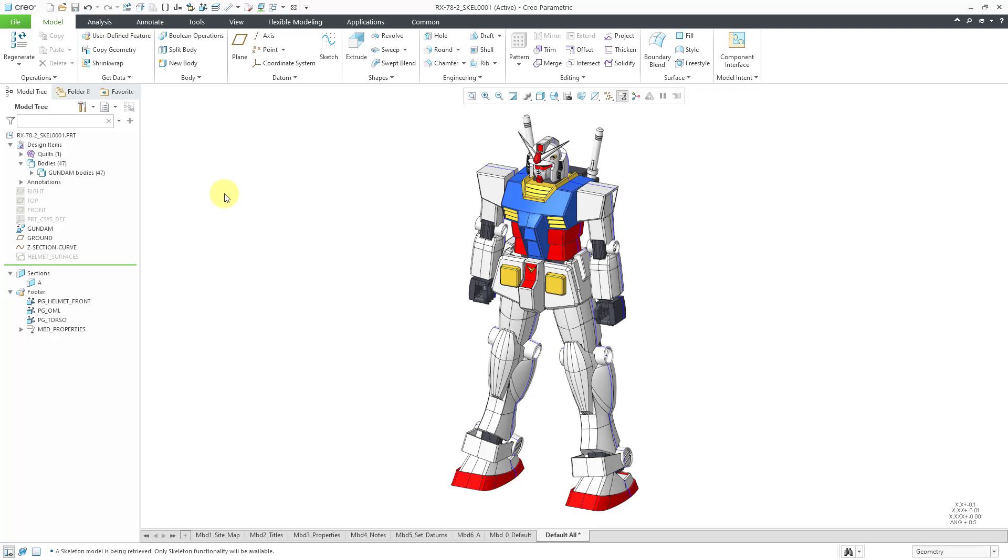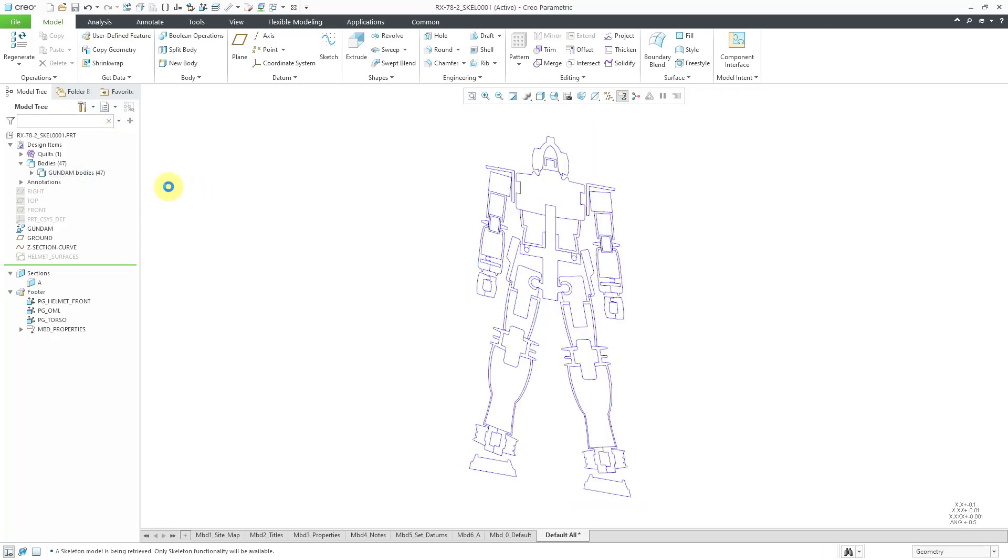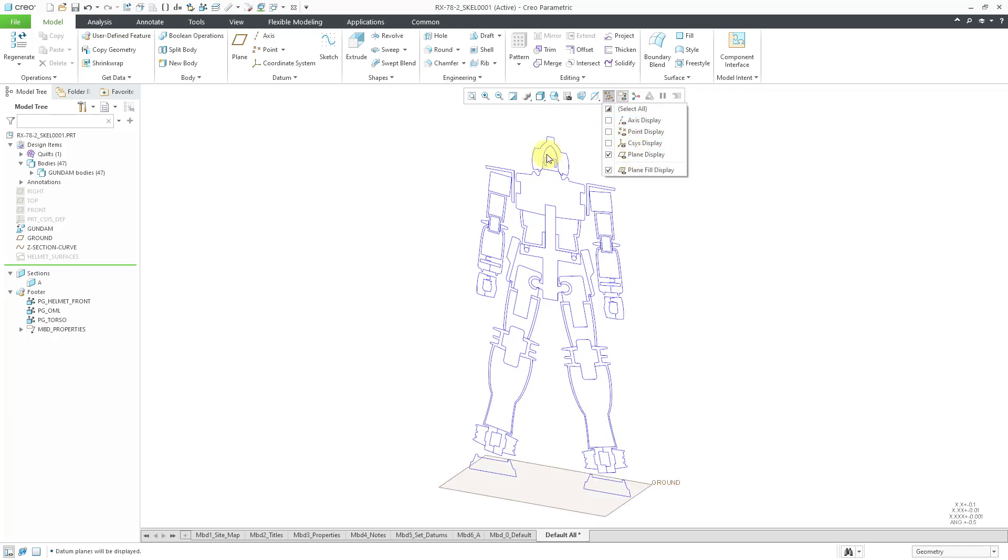In this model, I have a number of different bodies. Let me hide the bodies for a moment. I can get to that from the mini toolbar. I also have a curve created from a cross section and a datum plane in the model.